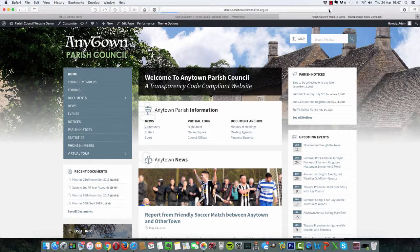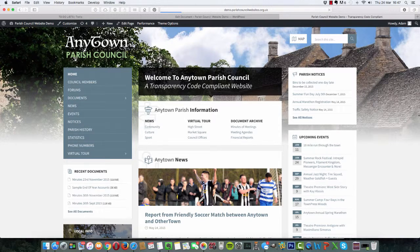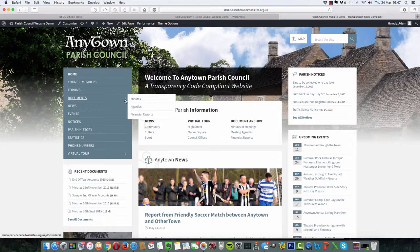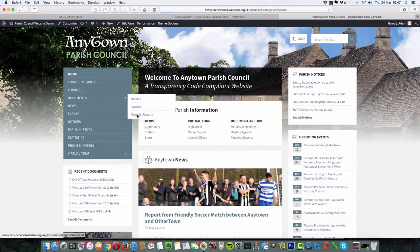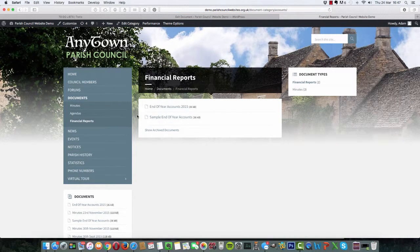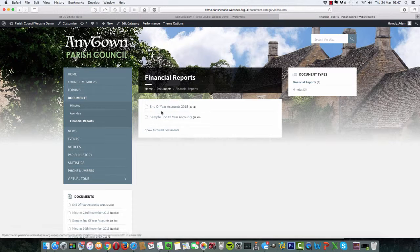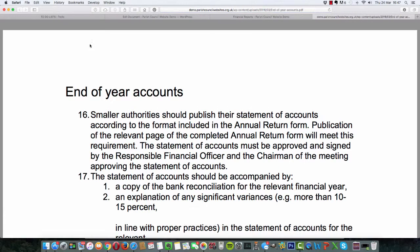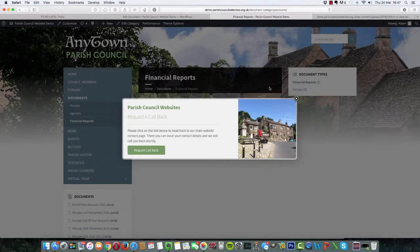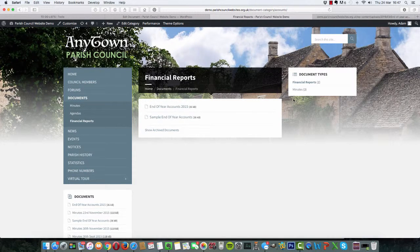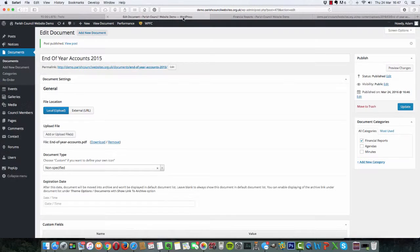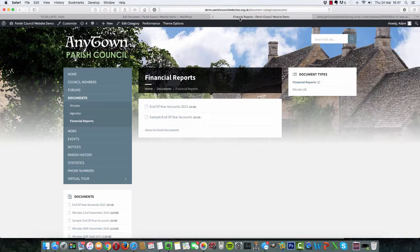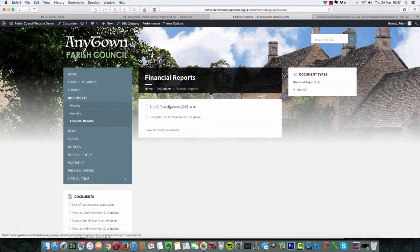If we go to the front end of the website, I'll just refresh this to reflect any changes we've just done. If we go to documents and go to financial reports, we'll see here end of year accounts 2015. If we click on that, that's the document that we've just uploaded. So it's that simple to add accounts.